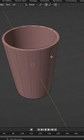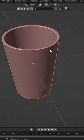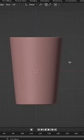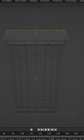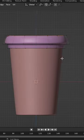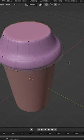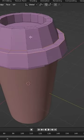Duplicate this edge and sever it. Then extrude, scale, and move to create a cap shape. Again, bevel the edges.